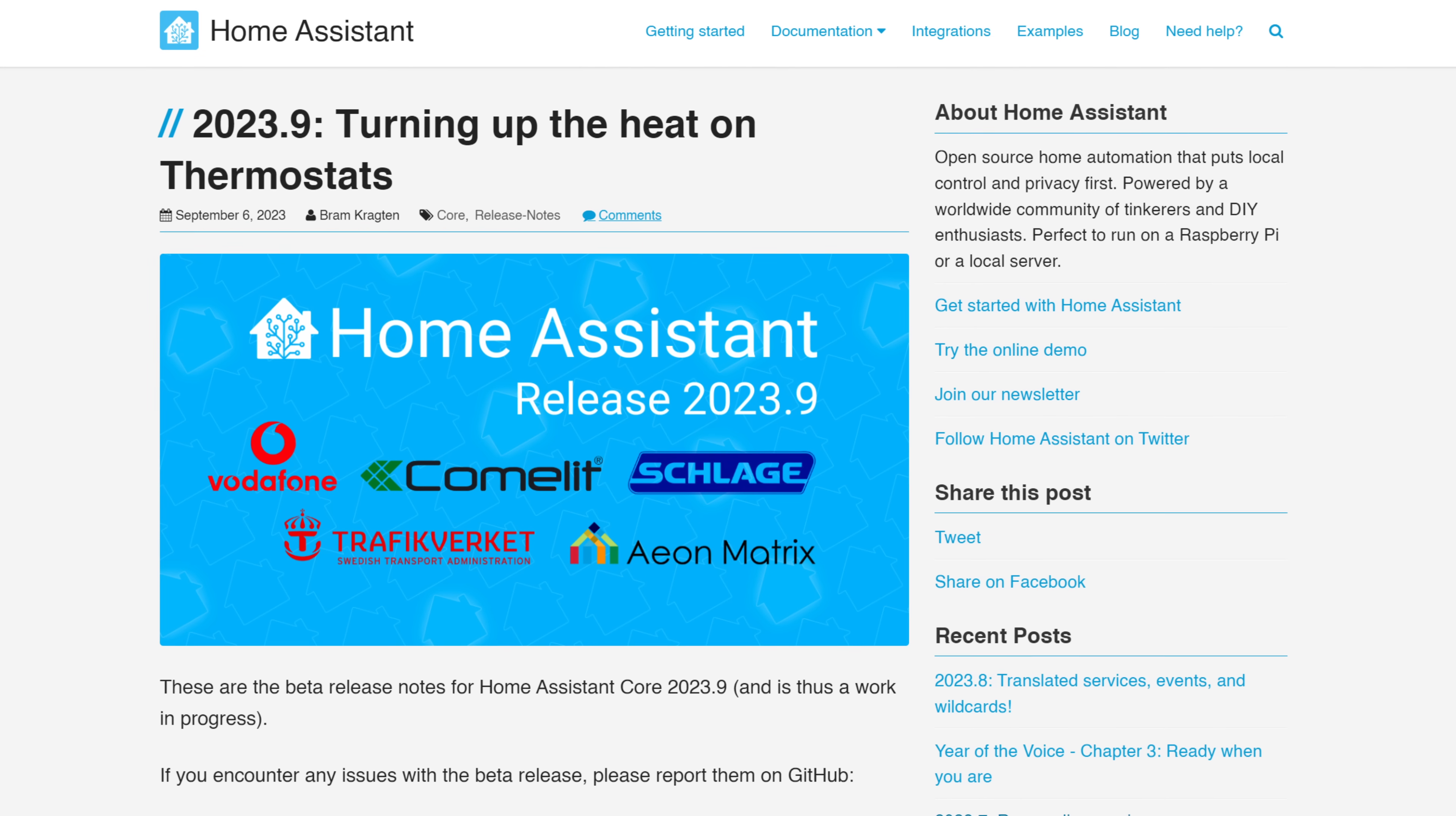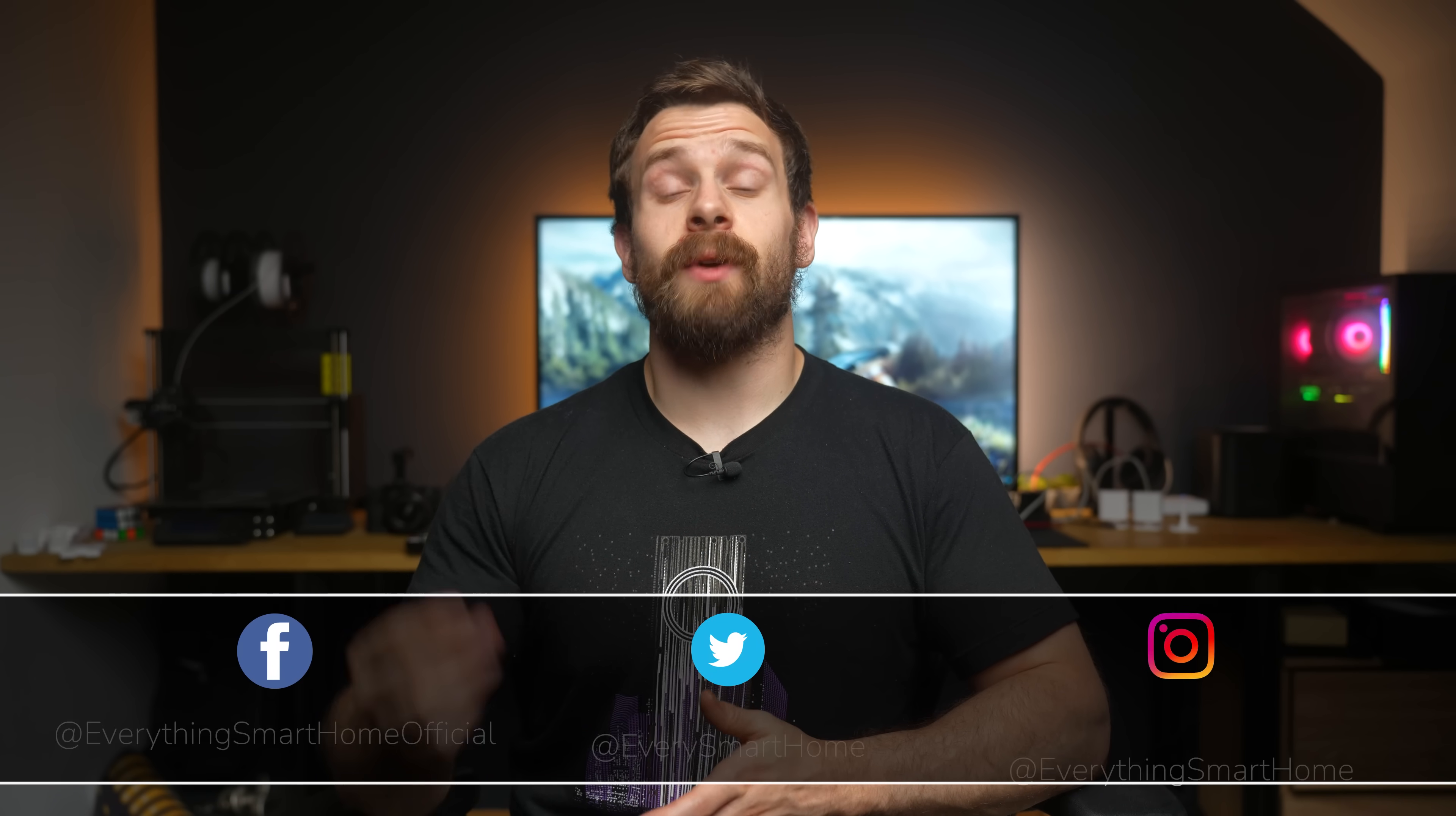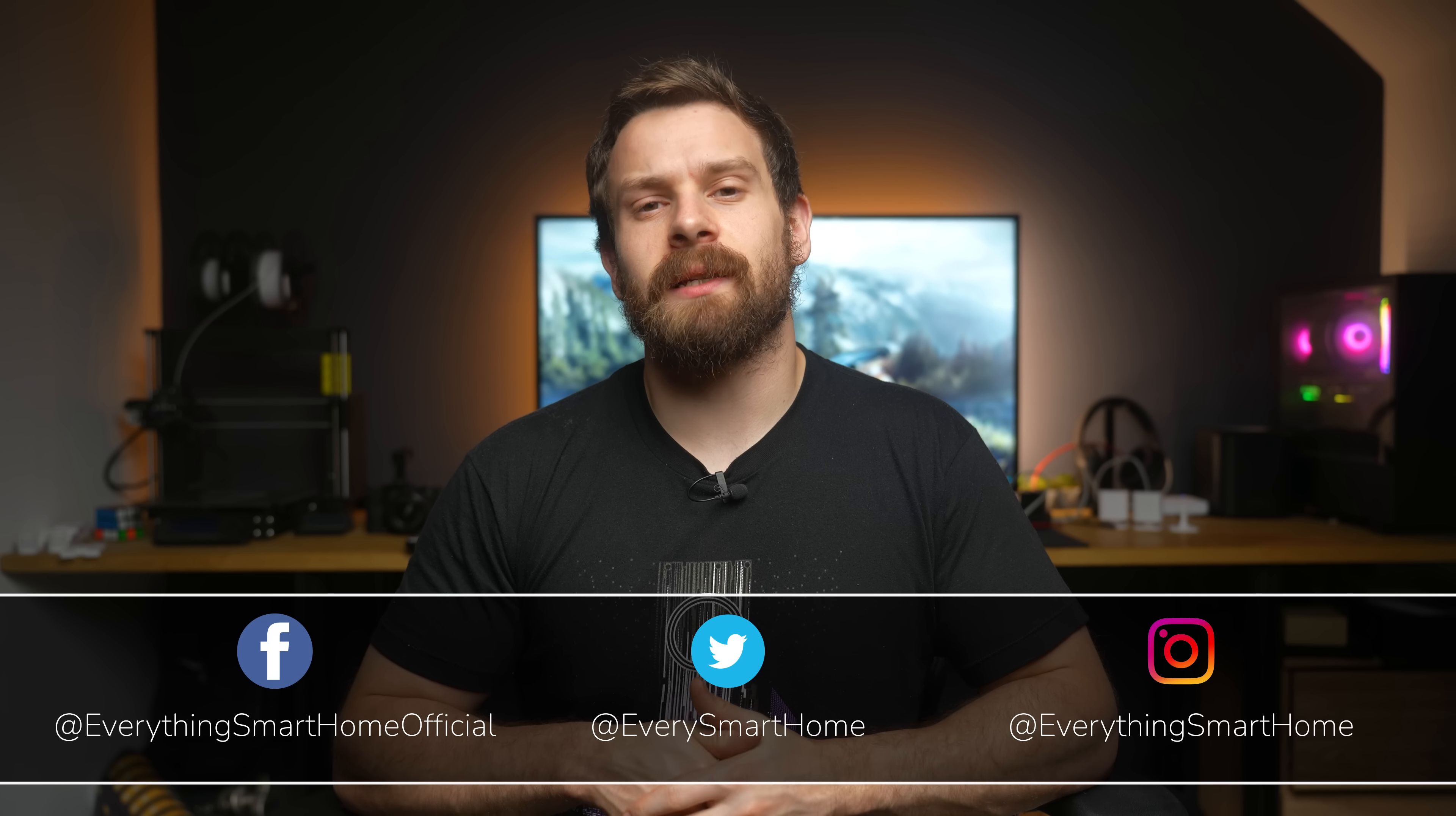We are getting into the last couple of releases of this year, and this month is the turn of Home Assistant 2023.9, which features some great new UI elements to use for thermostats, even more ways to create template sensors, more tile card features, a new entity and weather improvements.